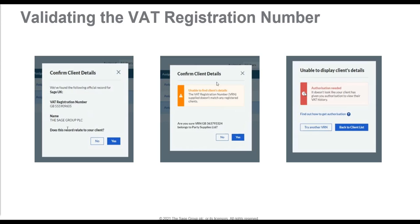The first check: Sage validates the VAT registration number with HMRC to confirm it's valid and retrieves the business details associated with that number, so you can be assured you've entered the right number for the right client. The second check: Sage verifies you're authorized as an agent to view information for that VAT registration number — if not, guidance is provided. The third check: whether the business is signed up to MTD. If checks in steps 2 or 3 fail, you won't be able to proceed.